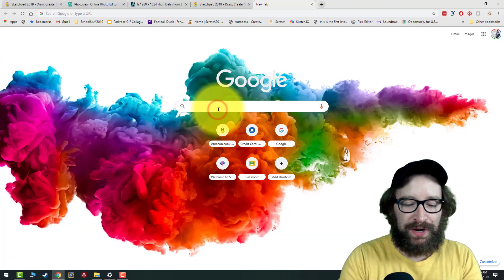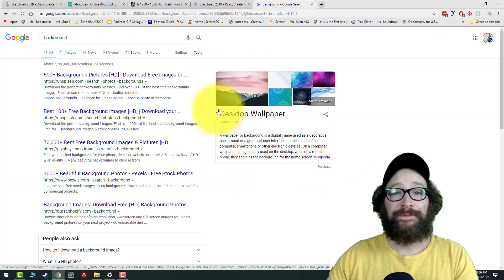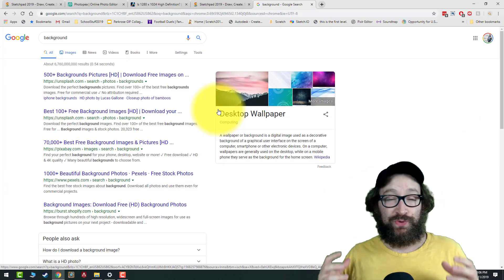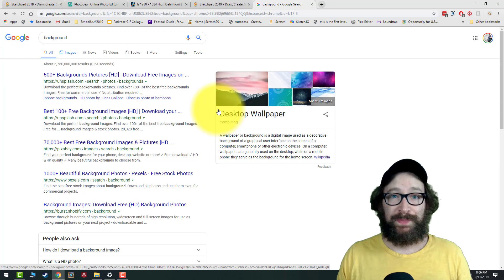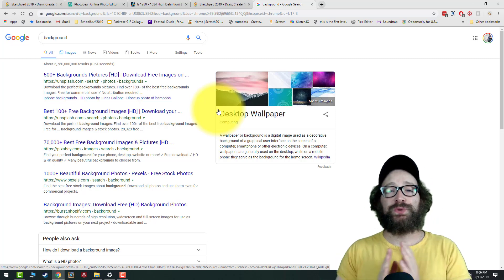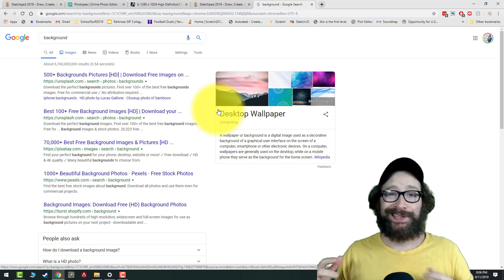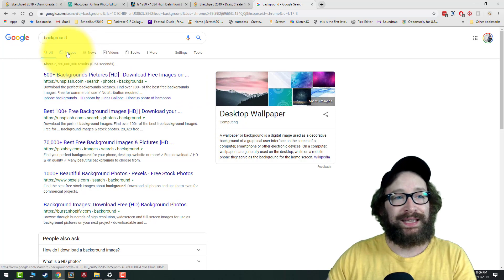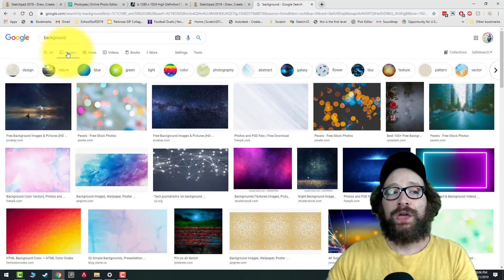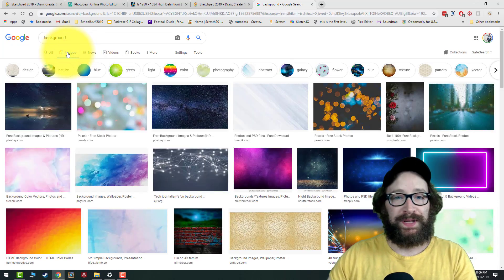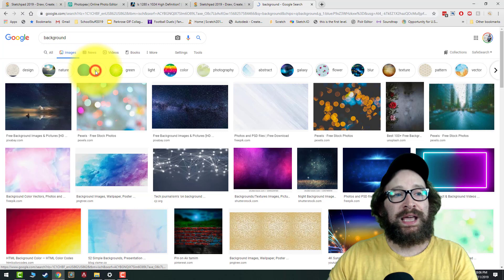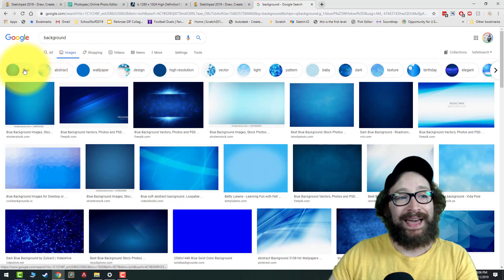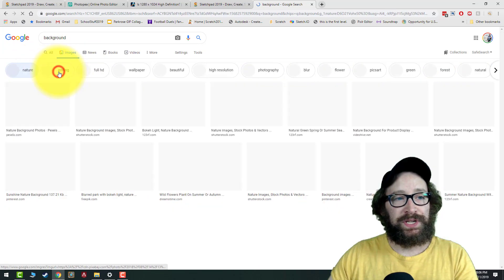Part one: finding your background image in Google Images. First thing we want to do is search for a background. If there's a specific background you want to use, you can search that out. But if you just want a generic background, type 'background' and click Images for Google Image Search. Notice there are buttons at the top — you can click these to filter, like adding blue backgrounds.